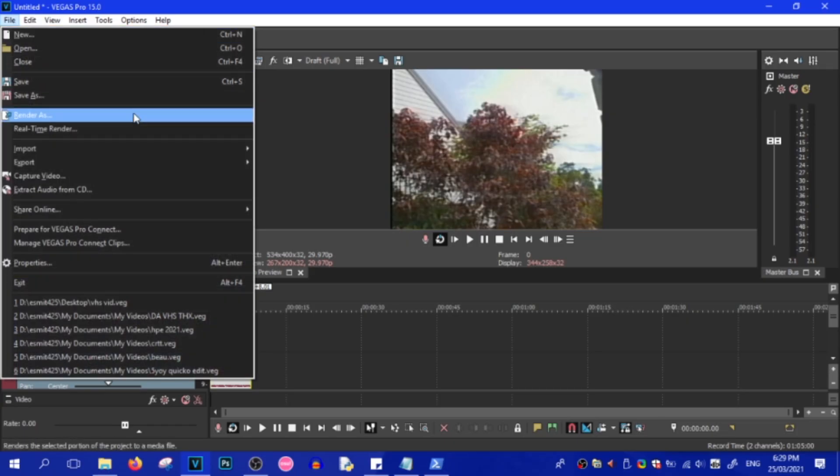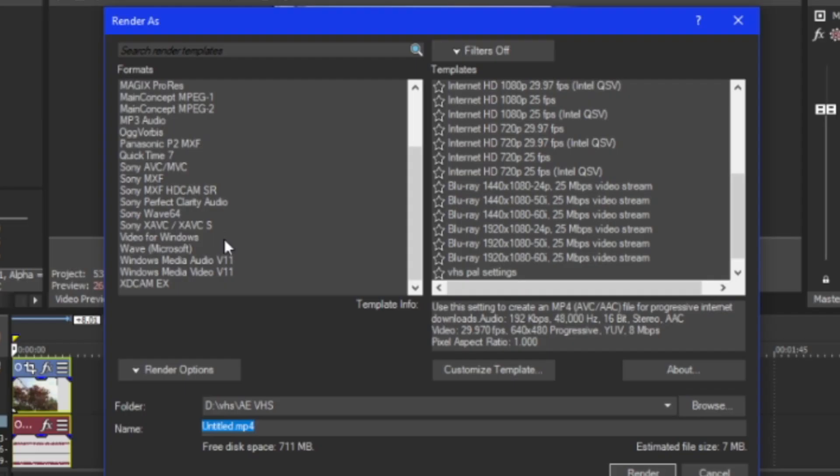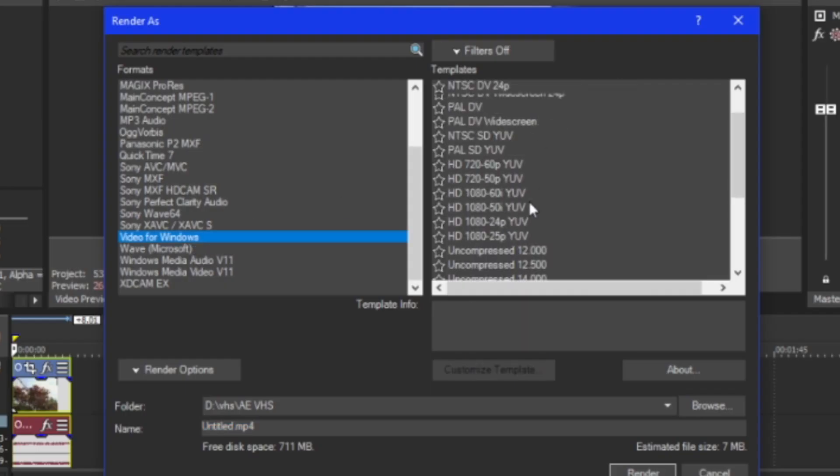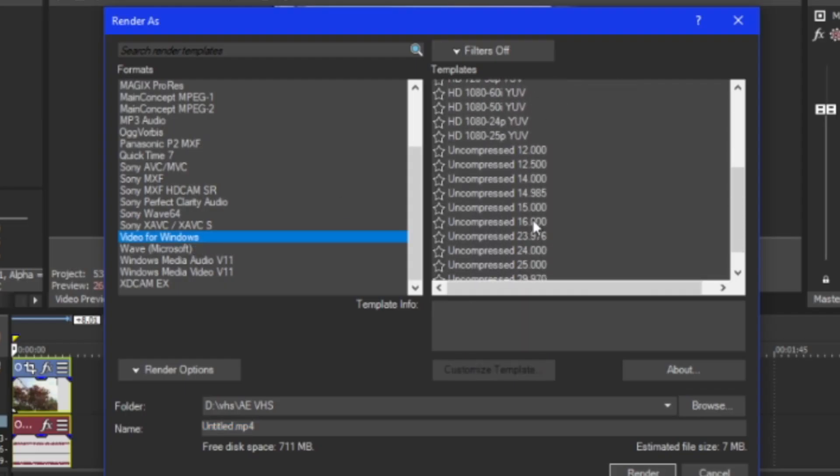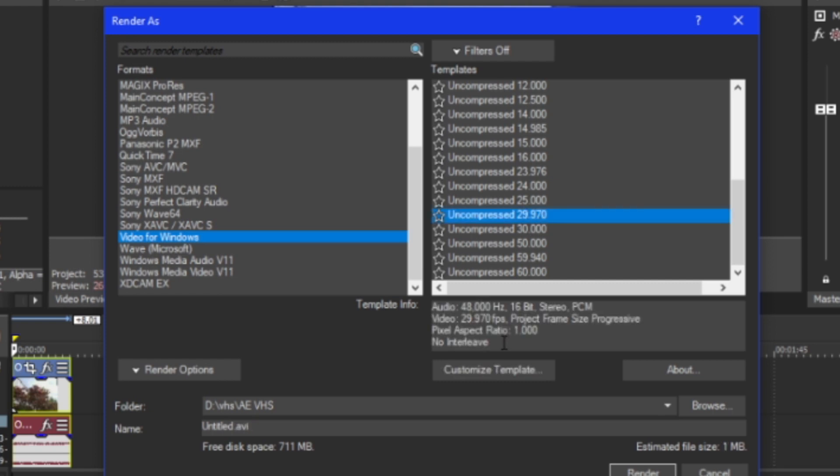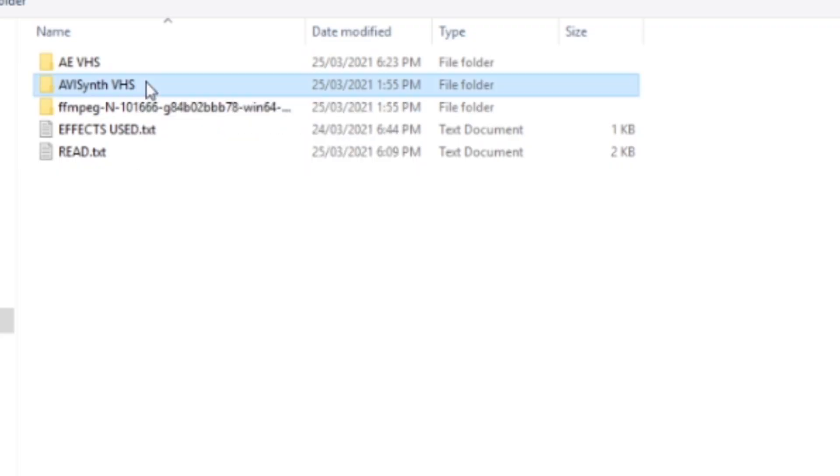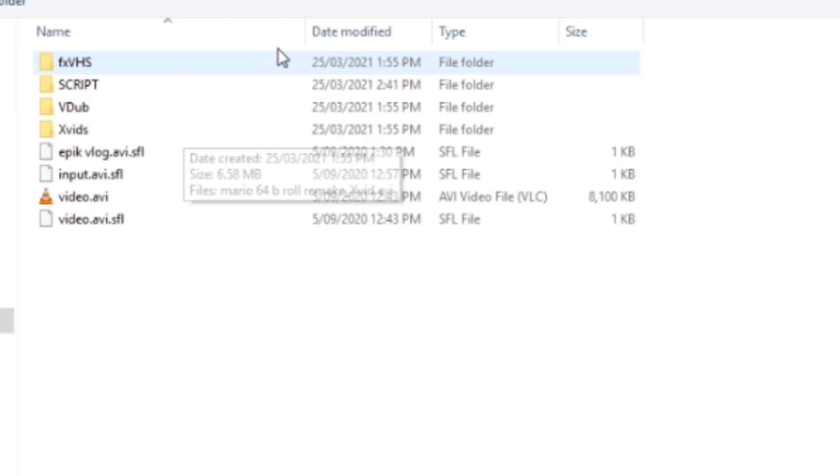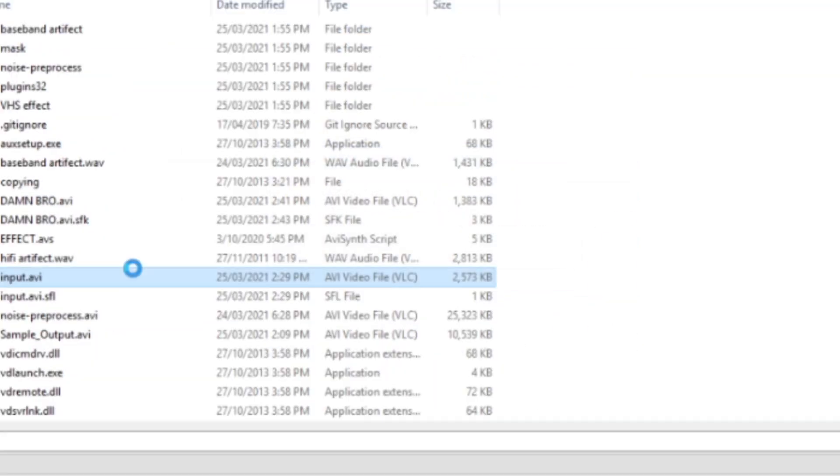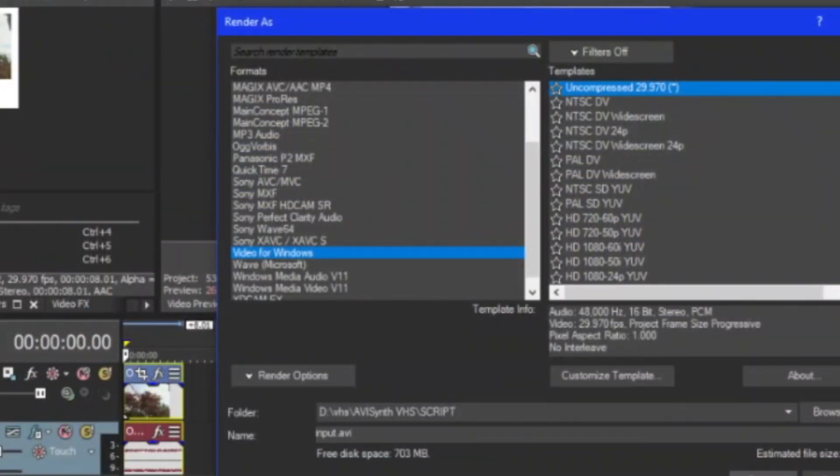But first, we have to re-render the footage into an AVI format so that AVI Synth can run. Now, there is a way for me to change it so that I can make it run MP4 format, but I'm keeping this tutorial pretty user-friendly, so I won't go into that much detail. So, once you think you're ready, render it into AVI Synth VHS and the Script folder. And then just replace Input.AVI if it's in there.